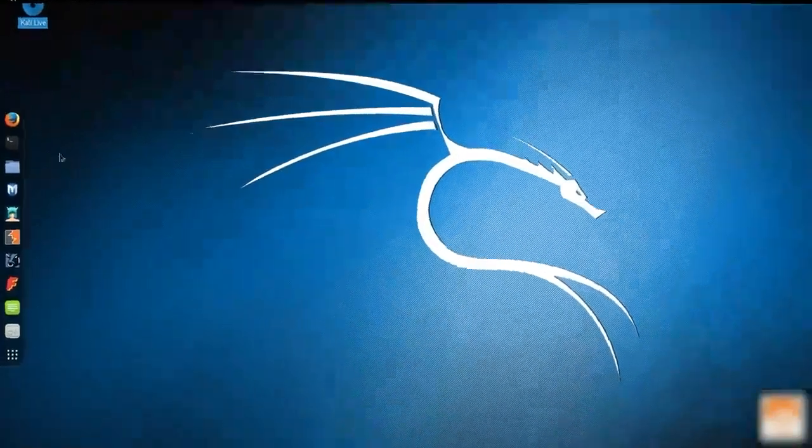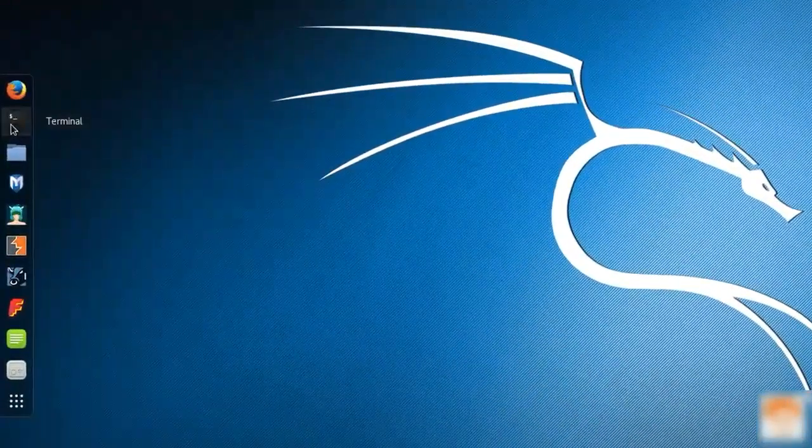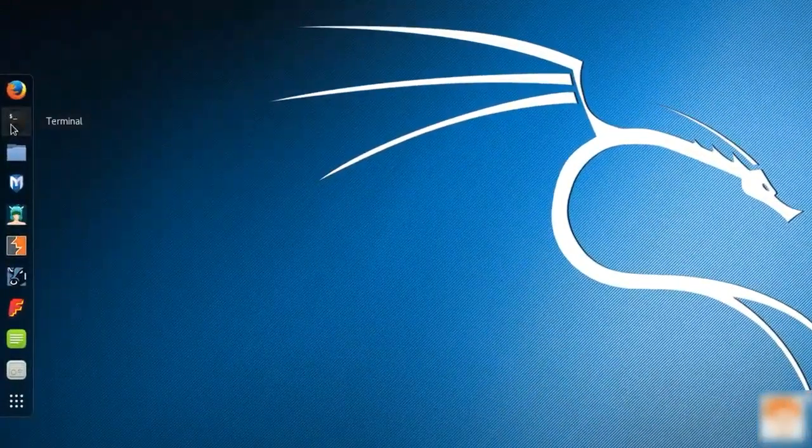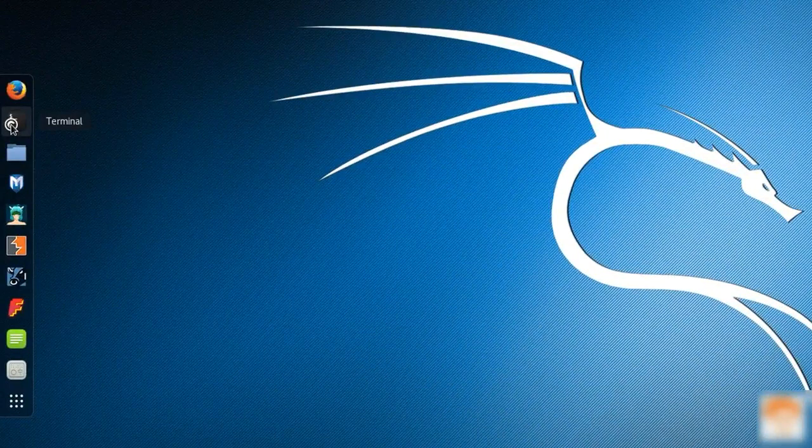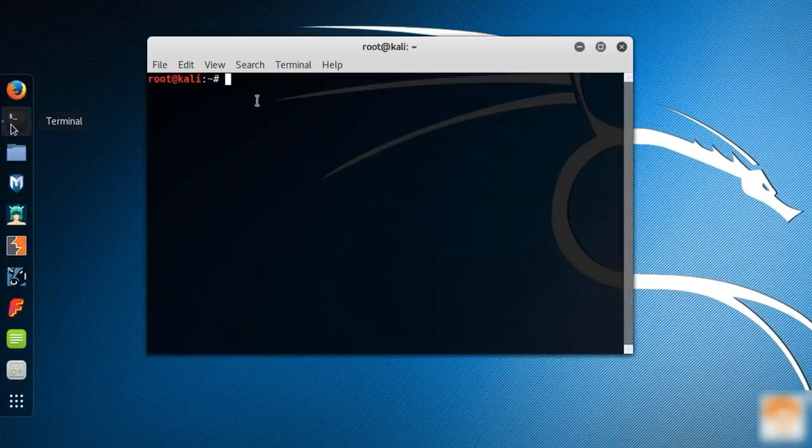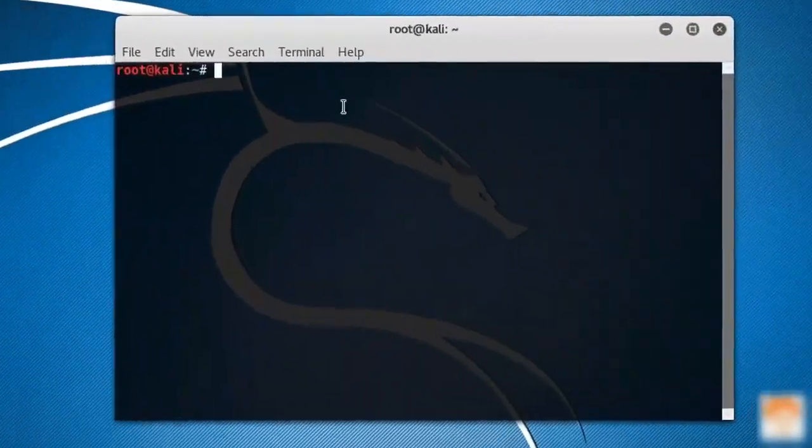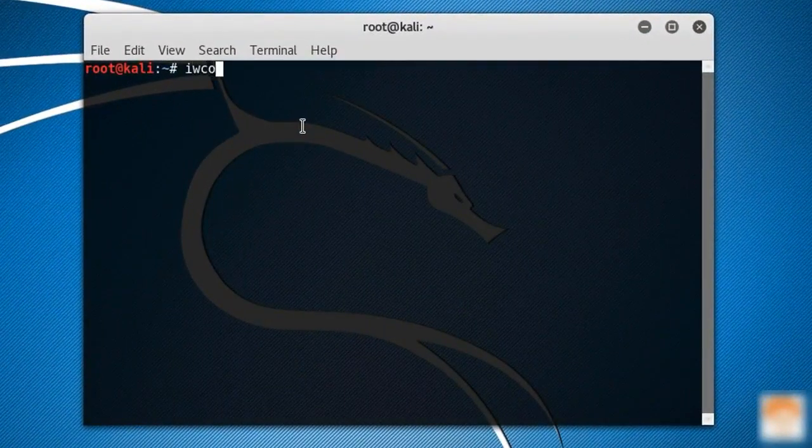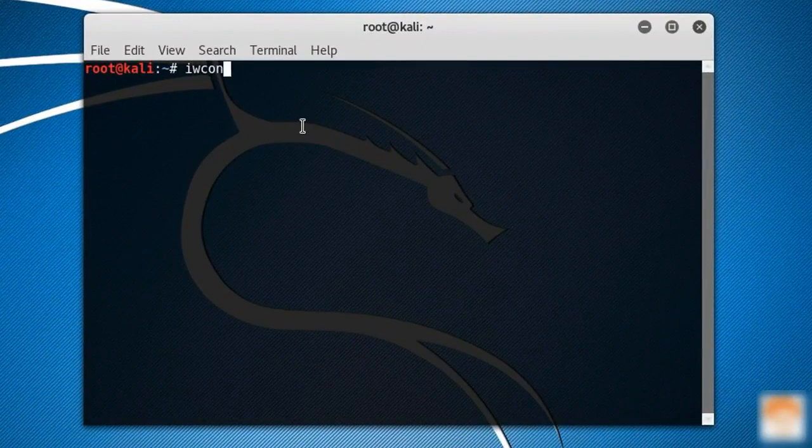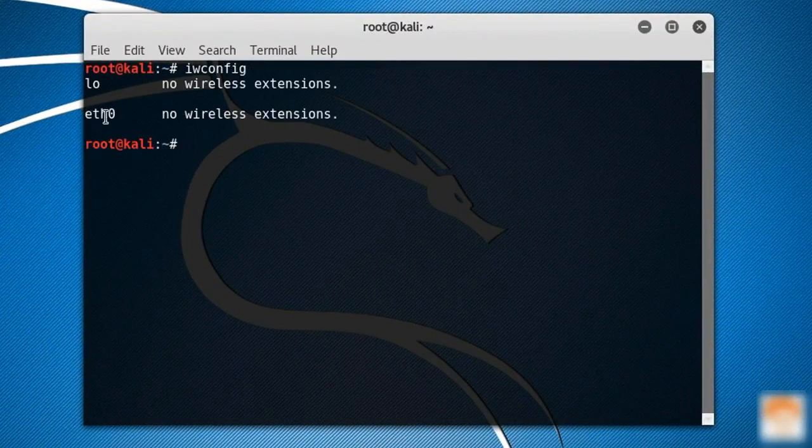Now what I will do is tell you how to change the MAC address of any interface. Let's see the available interface list using the command iwconfig. We have right now ETH0.